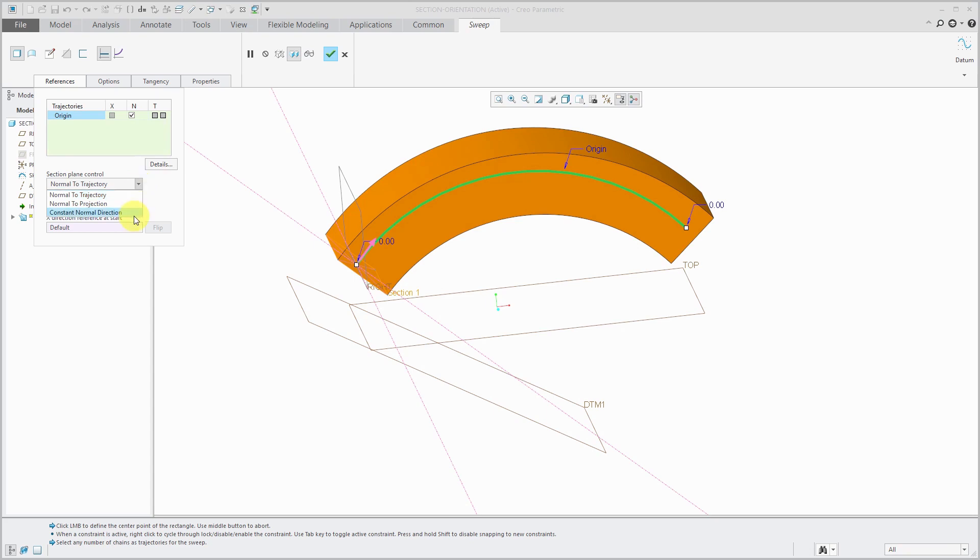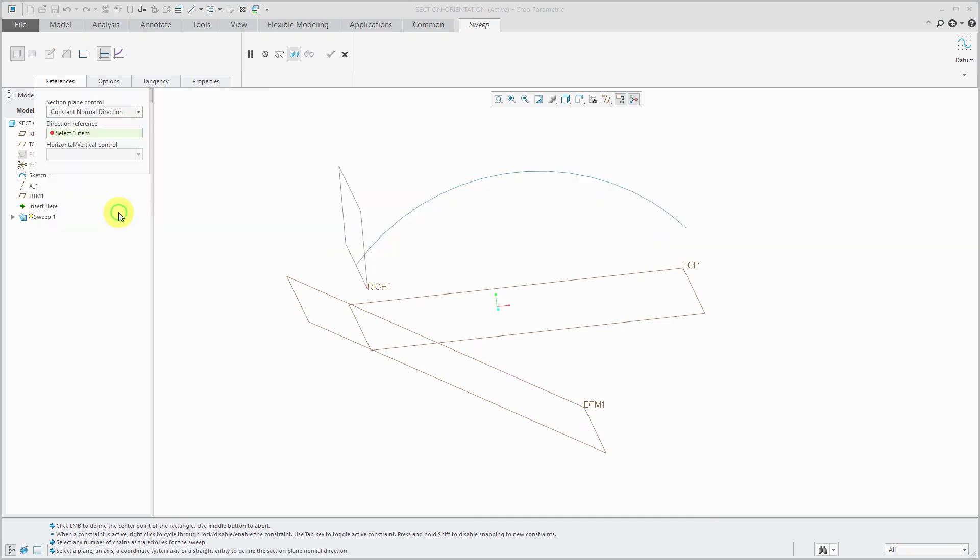I use constant normal direction a lot. I actually think they should change the name. I think that they should call it constant parallel direction because when you choose this, you're going to pick something for the direction reference and the section is going to be parallel to whatever you select at every point along the length of the trajectory.